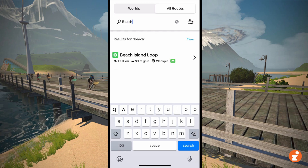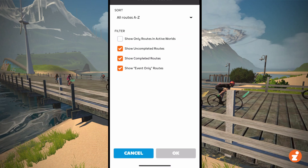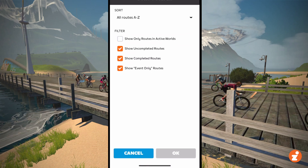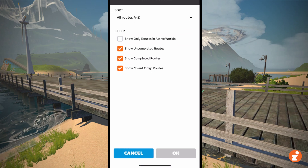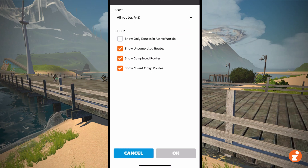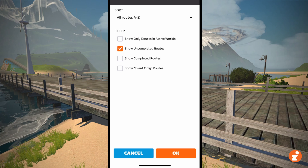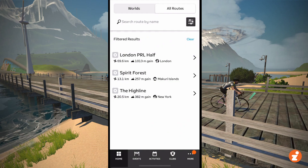You can also filter to find the routes that you haven't done. Oh man, I'm going to have to be honest here — what have I not completed? There are routes I haven't completed, and there they are.